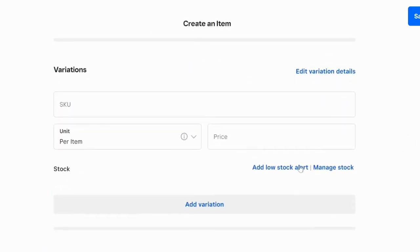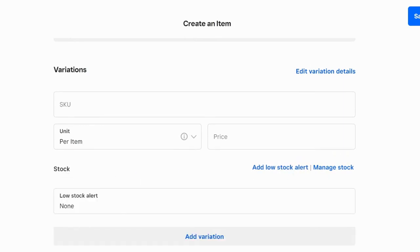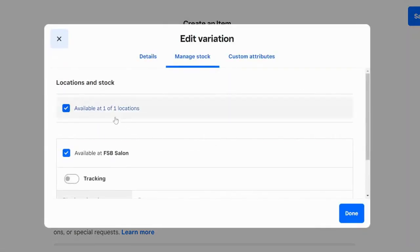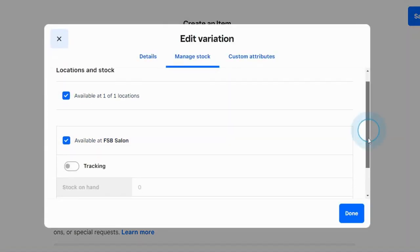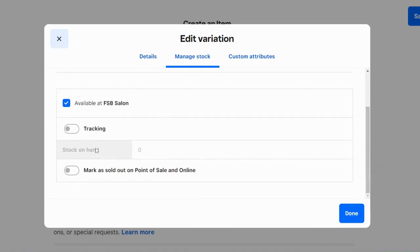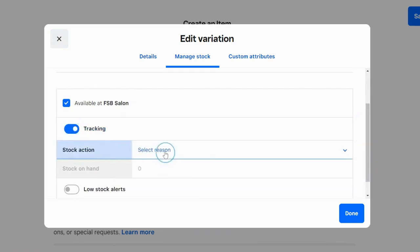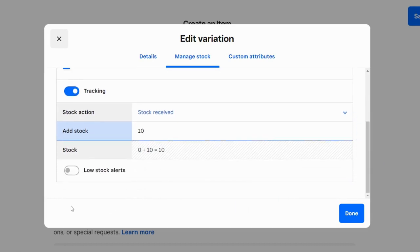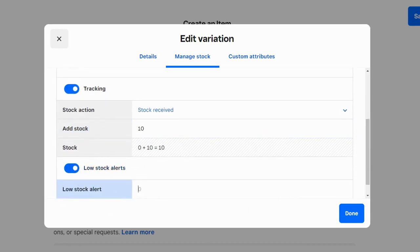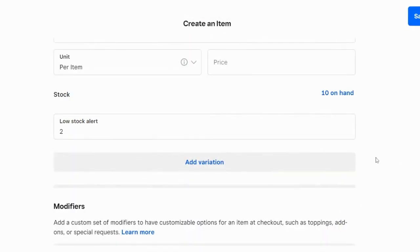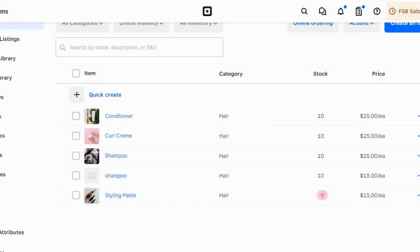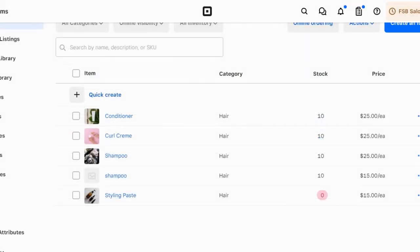So when you scroll down, you have this option for Stock and you can add Low Stock Alert. You can mark what location that's available at. You want to hit Tracking. We're going to quickly add some stock that we just received, and we want the low stock alert when we only have two left. And now you can sell and track retail items in your appointment-based business.